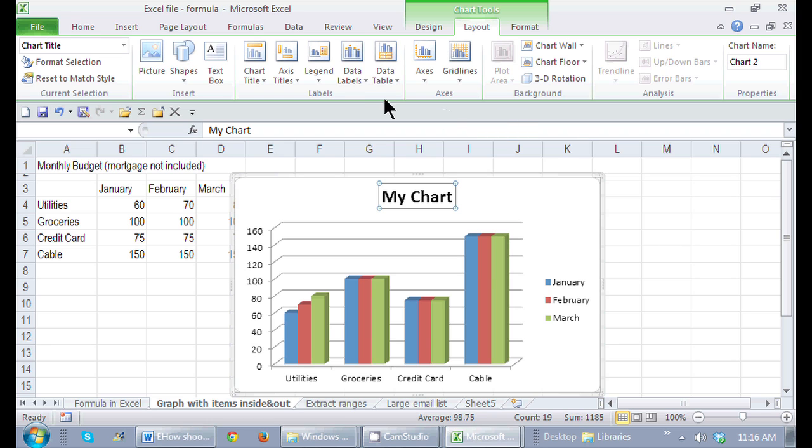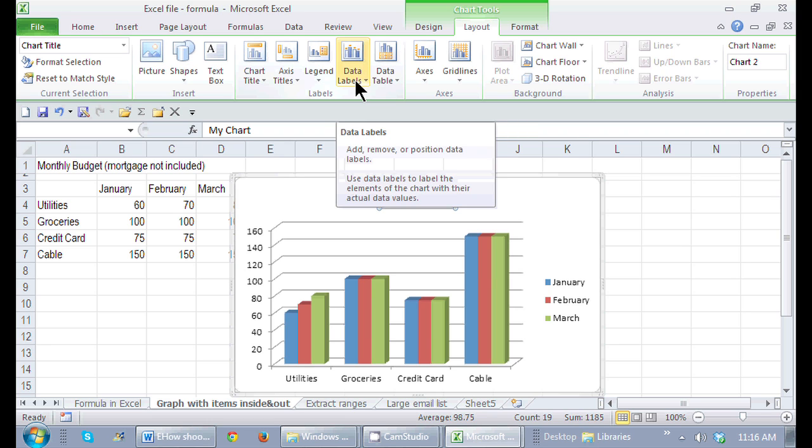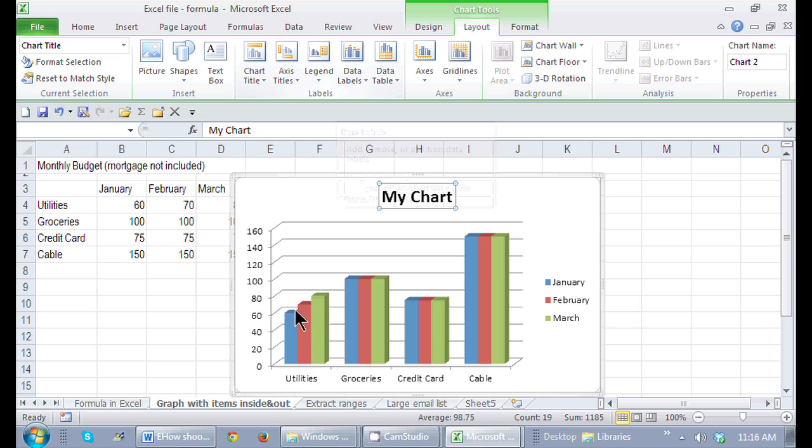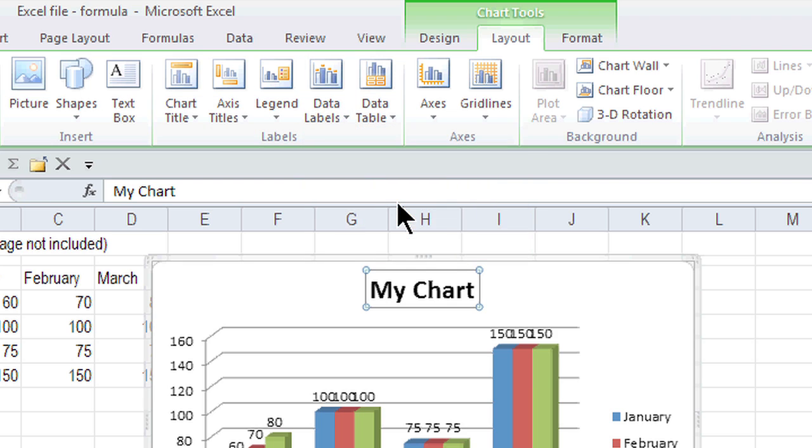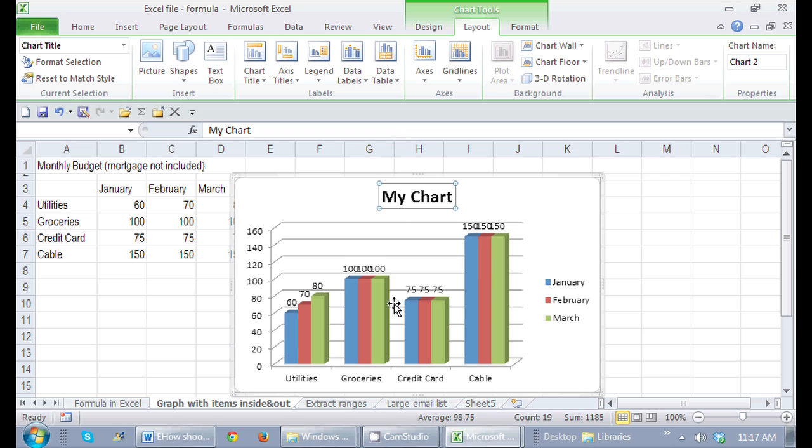I want data labels within this chart to indicate the numbers for all of these pieces of the bar chart. So if I click on data labels and I say Show, it'll show me the numbers for each one.